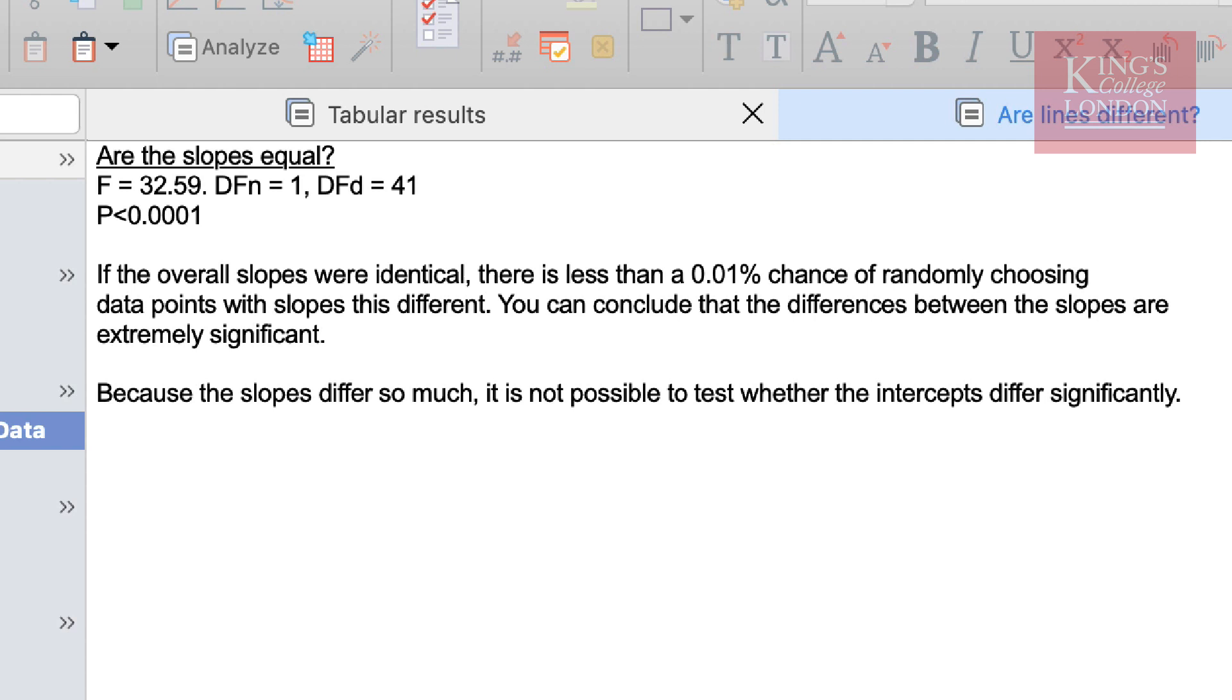What is nice about PRISM is it gives you a commentary. It actually tells you what you want to know and you can see here that it's asked the question are the slopes equal. It gives you the F value and the P value and then underneath it says if the overall slopes were identical there is less than a 0.01% chance of randomly choosing data points with slopes this different. You can conclude that the differences between the slopes are extremely significant.